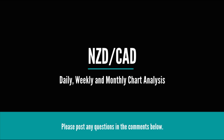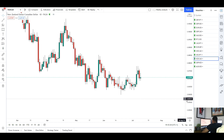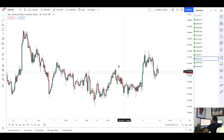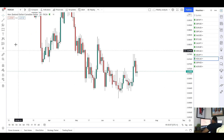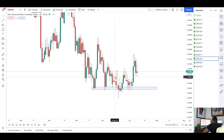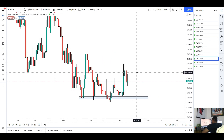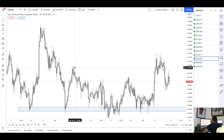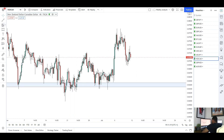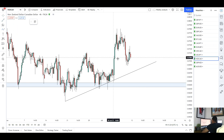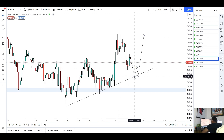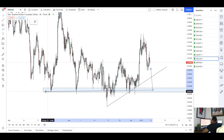Next up we've got NZD/CAD. This week we had a nice push to the upside — we were expecting to see a move higher as we were rejecting support quite well. I wasn't expecting the break to be as aggressive as it was, giving us a higher high on the 4H. On the daily we are still rejecting this key area of support — we've had six tests of this daily level and the market is still holding. I'm expecting to see another drive higher for NZD/CAD next week, looking for long opportunities.